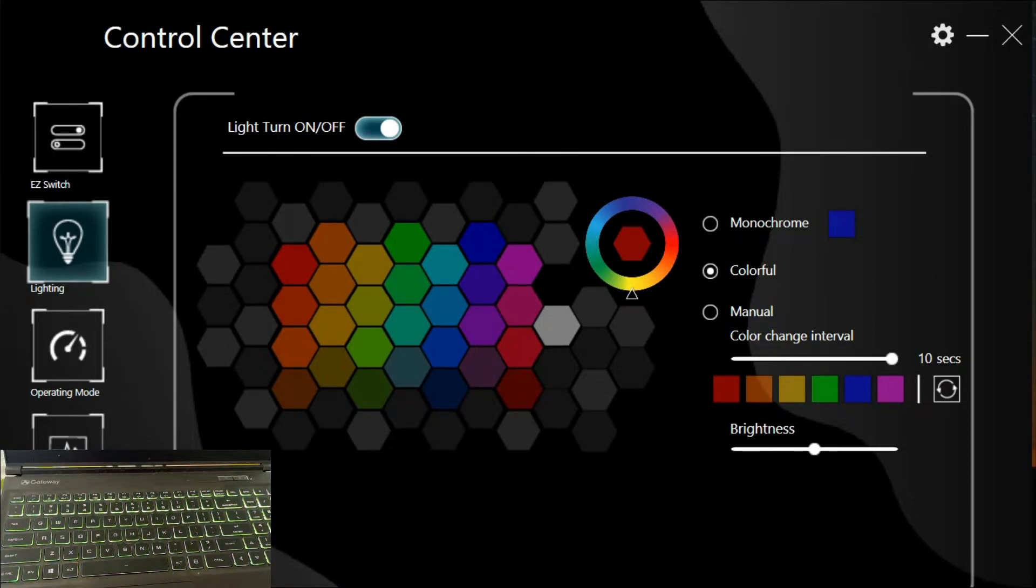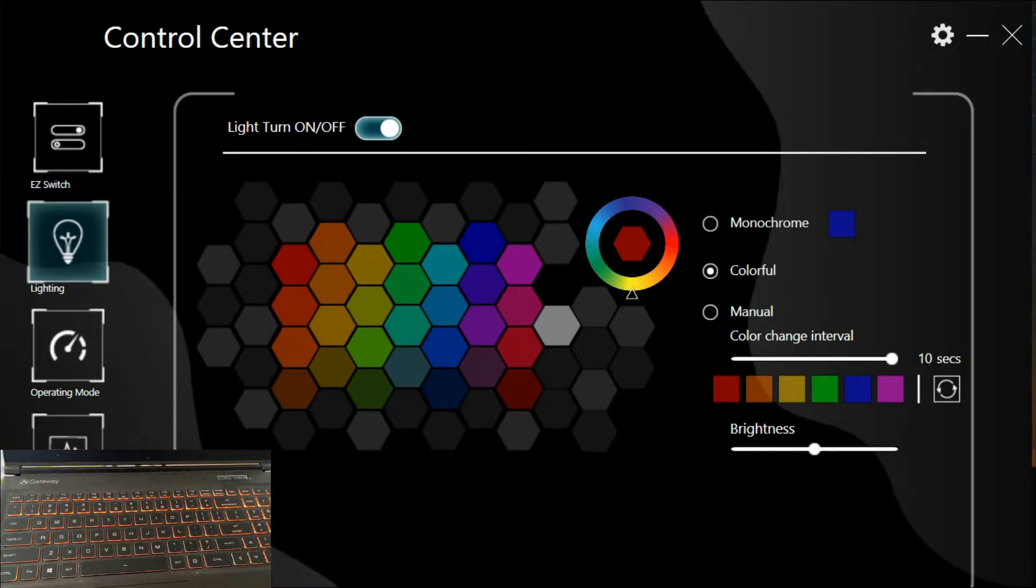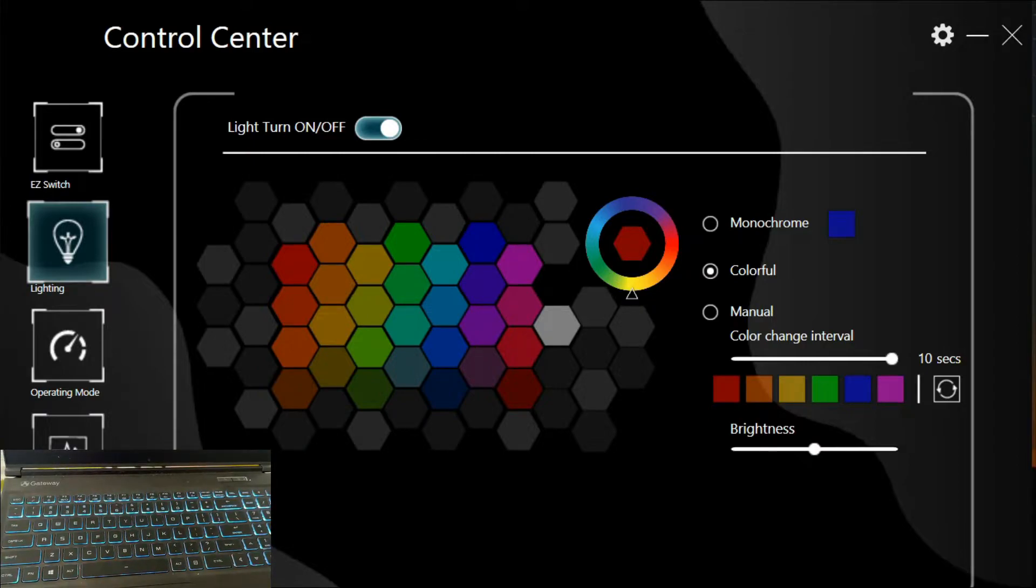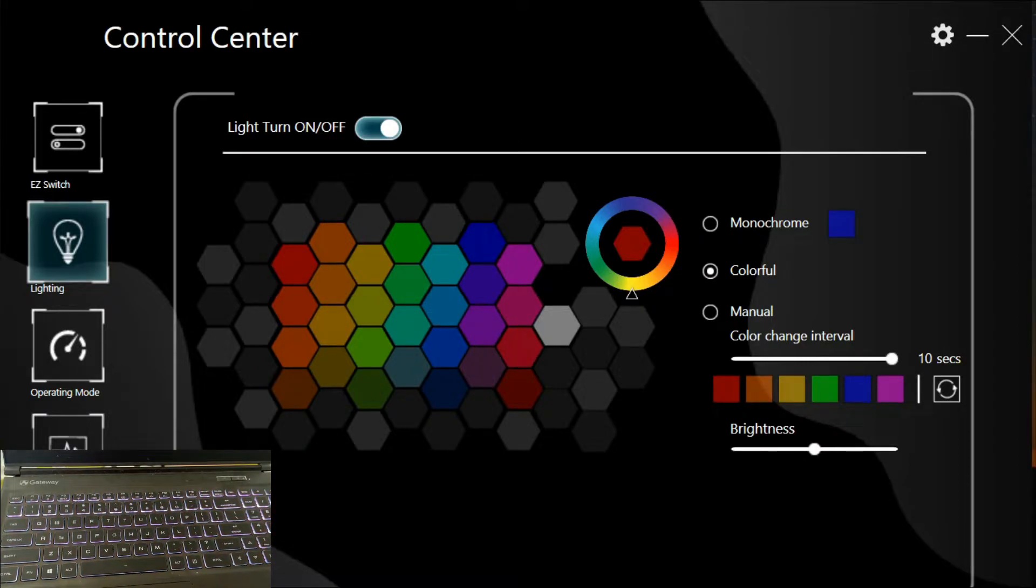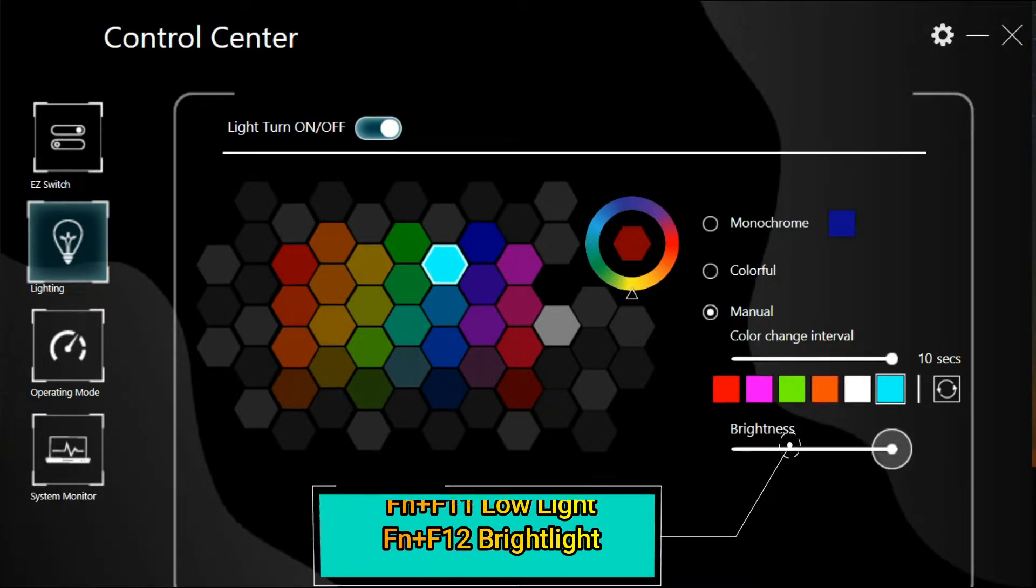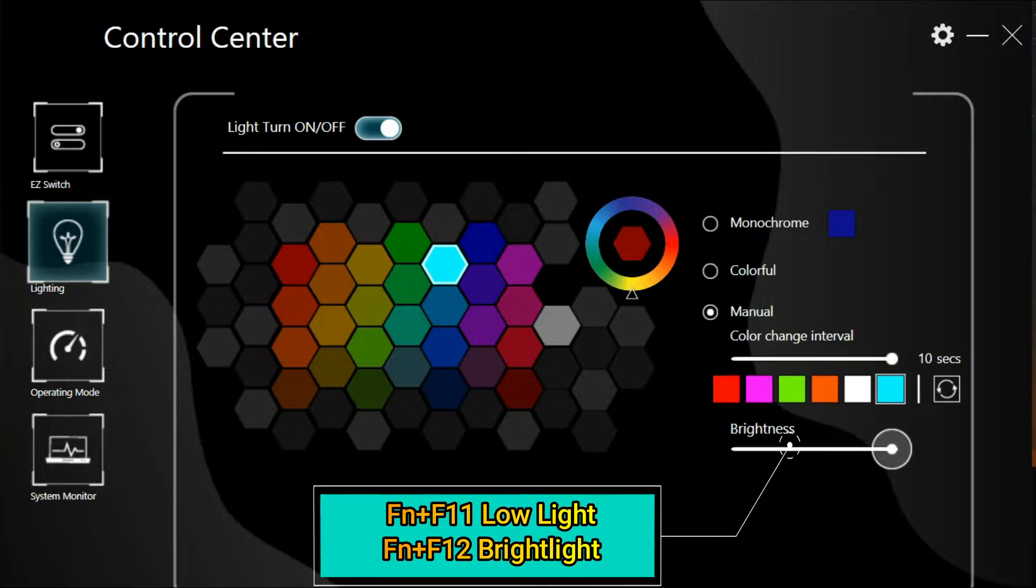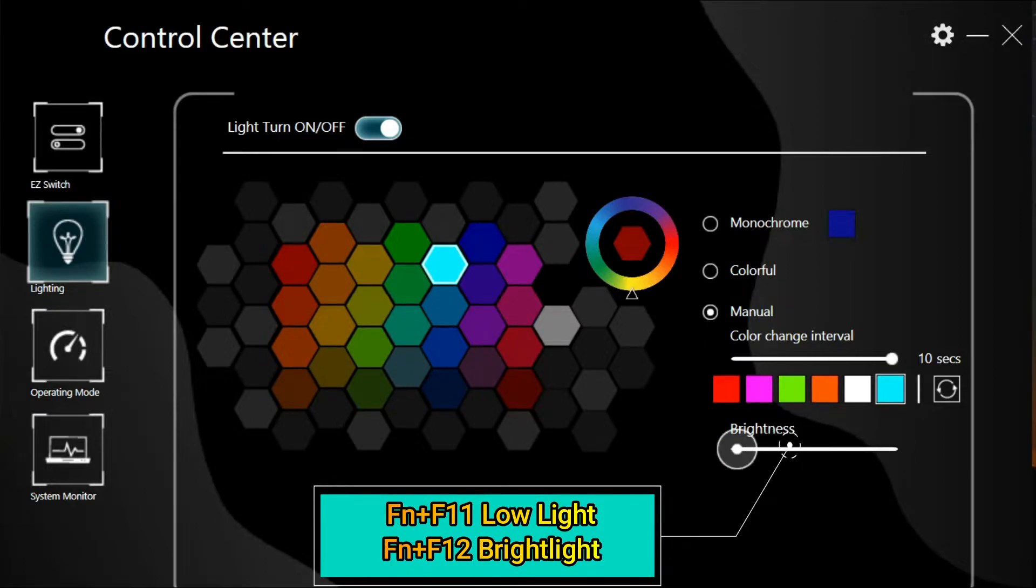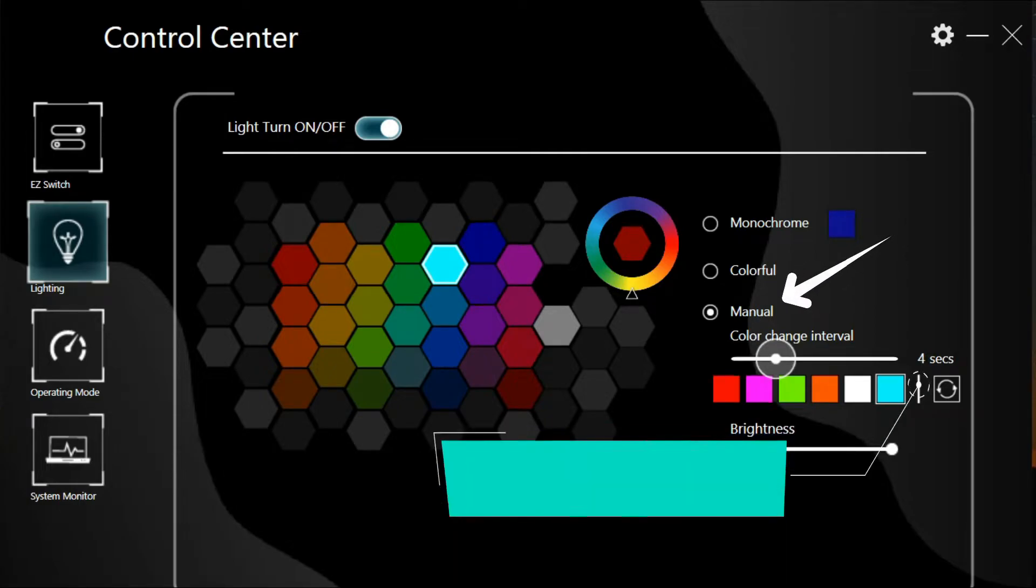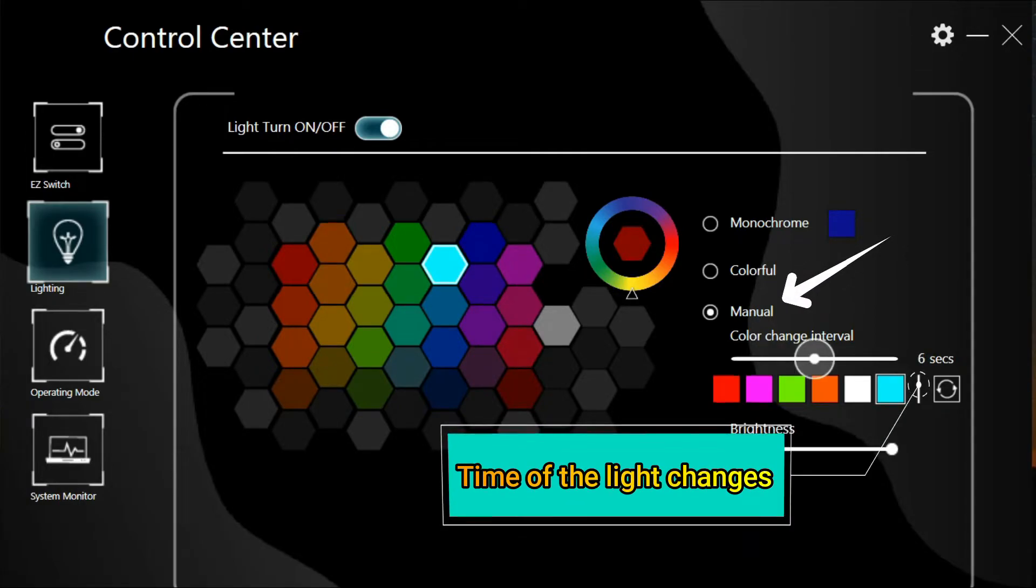You can set the color of your lighting to which color you prefer. You can also adjust the brightness of the keyboard lights, and you can change it manually. You can either put it like two, four, six, or eight seconds delay.